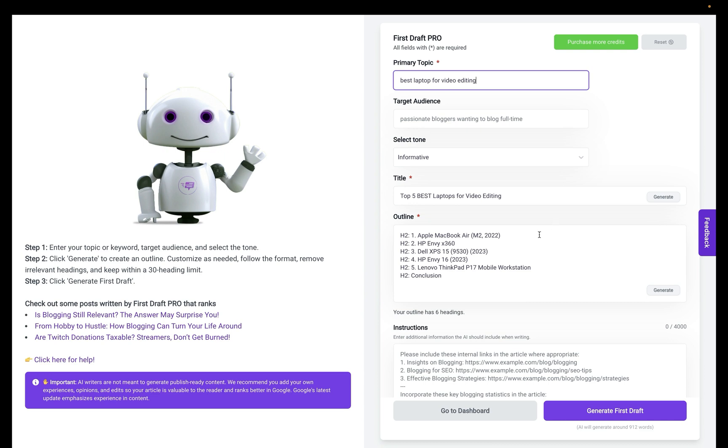I'm going to write a blog post about best laptops for video editing. I'm using our First Draft Pro feature.